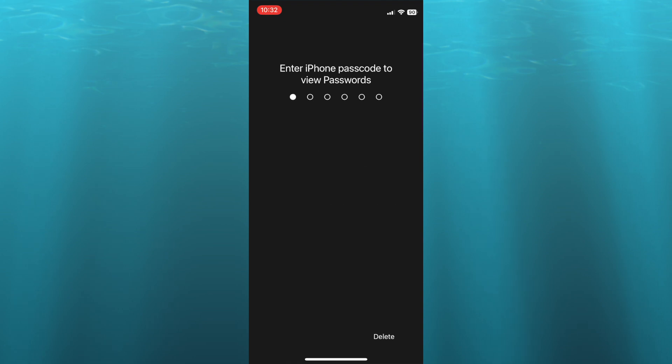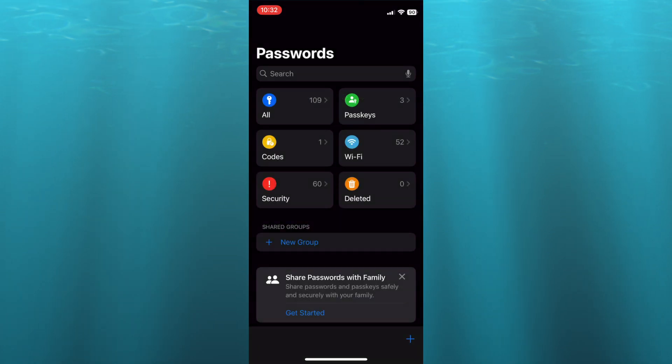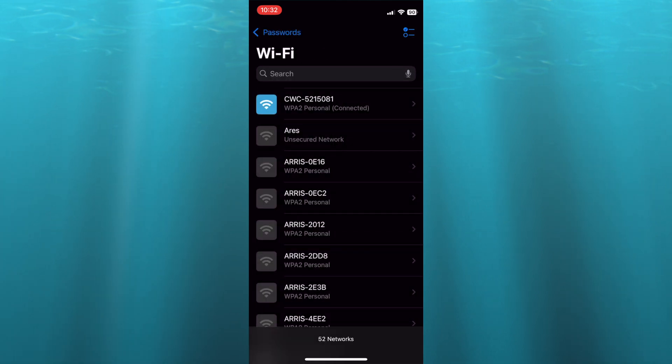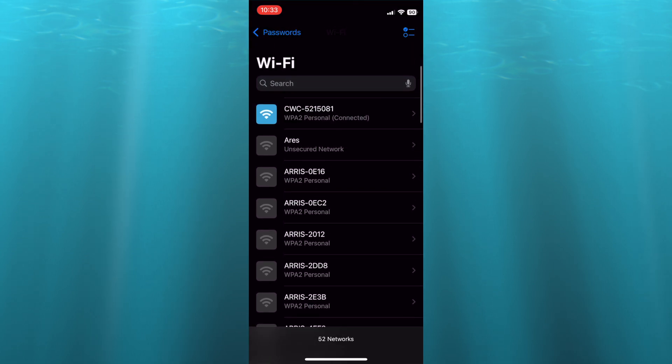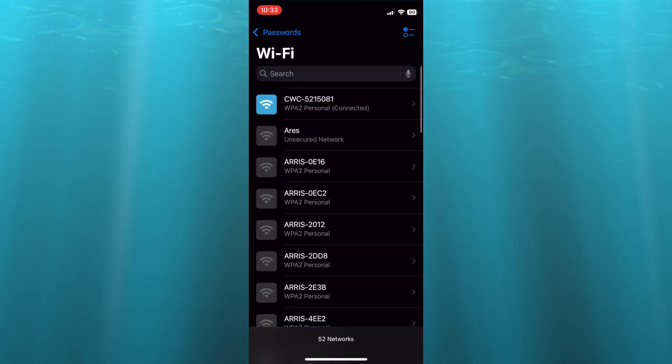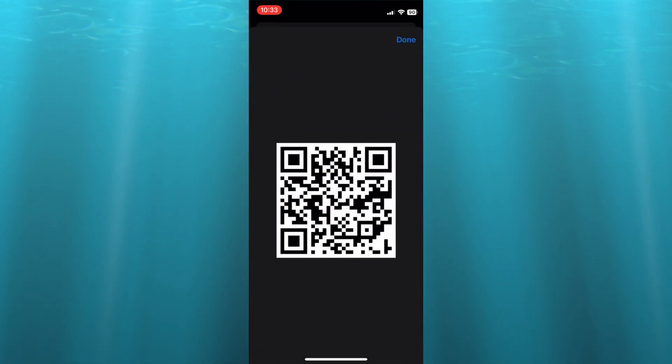Once you open Passwords, you're going to see the option Wi-Fi. Tap on Wi-Fi, then from there you can select the Wi-Fi network that you would like to share the QR code for. Then you will tap on 'Show Network QR Code'.